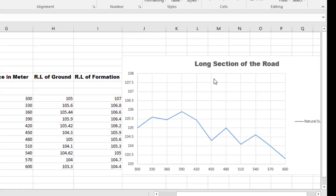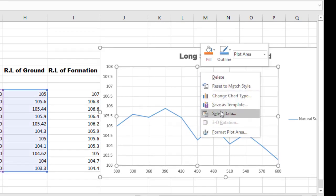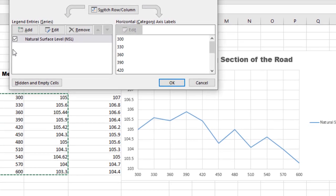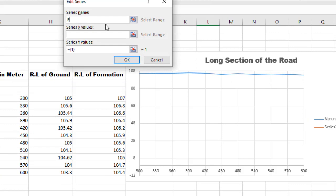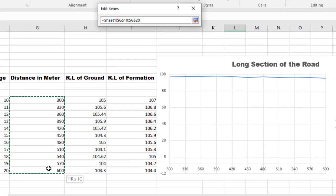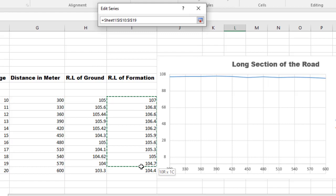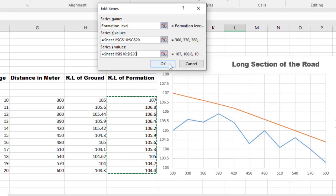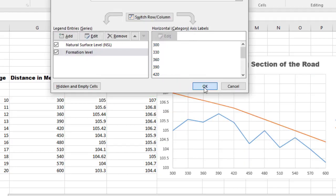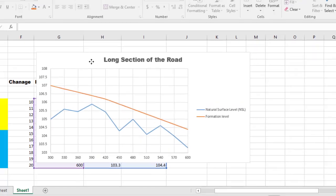As we have already plotted the natural surface level of the road, for the formation level, right-click on the graph and click on Select Data. Give the series name 'formation level.' Select the X value data — that is horizontal distance — and click OK. Select the Y-axis value of the data. Here is the combined graph of natural surface level and formation level.